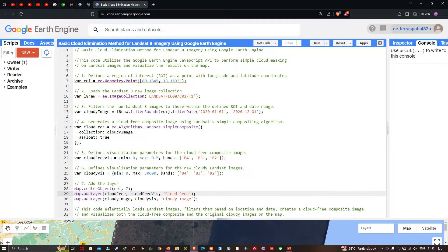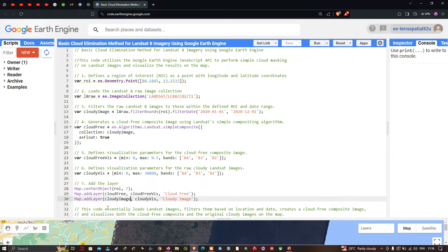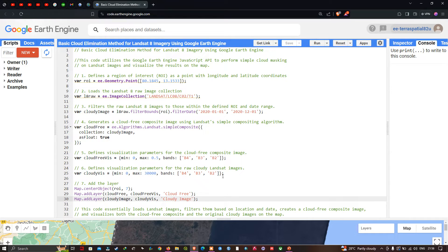Next, to add the cloudy image for comparison between the cloudy image and the cloud-free image, we define Map.addLayer(cloudy_image), with 'cloudy_vis' representing the visualization parameter variable, and the output layer name as 'cloudy image'. This code essentially loads the Landsat 8 image, filters it based on location and date, creates a cloud-free composite image, and visualizes both the cloud-free composite and the original cloudy image on the map.